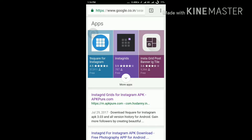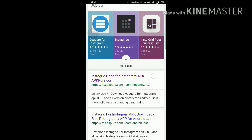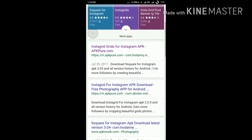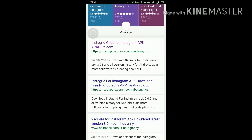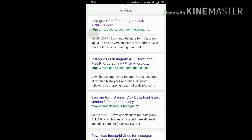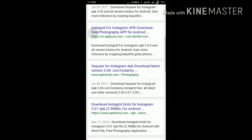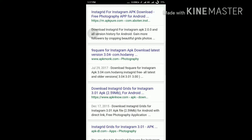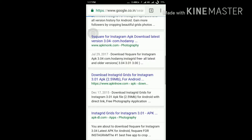Both apps work, but Instagrid is very popular. In Instagrid you can choose how many squares you want — three by three, two by three, one by three, three by four — based on you and your picture.